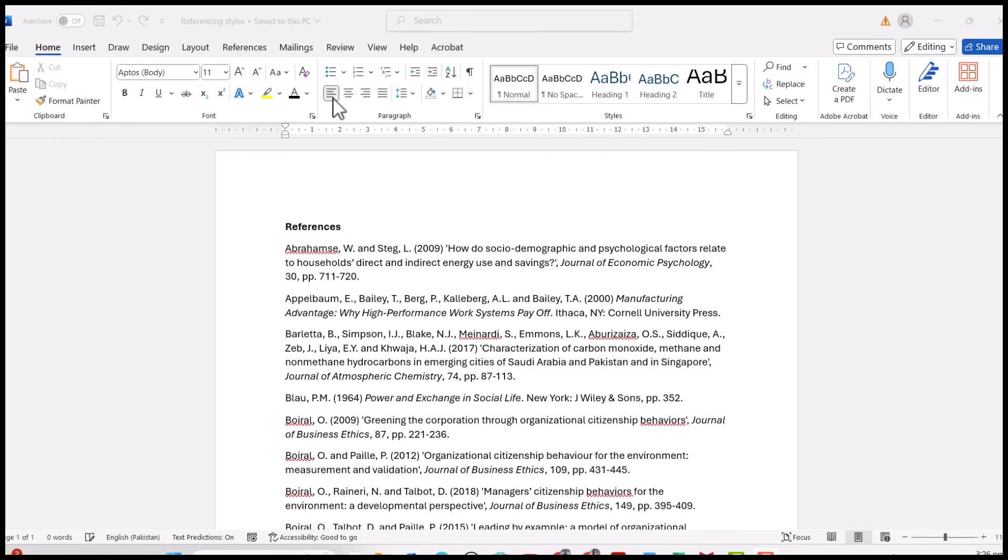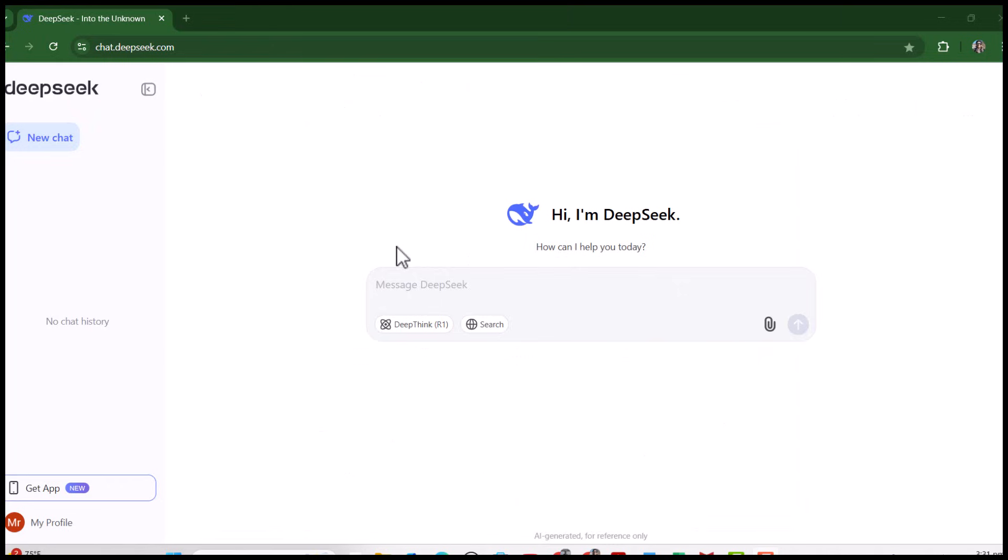Another good point about DeepSeek is it can also provide you the DOI numbers for all your references as required by some of the journals. This is my DeepSeek account. Let me write the prompt: convert references from Harvard to APA 7th edition.